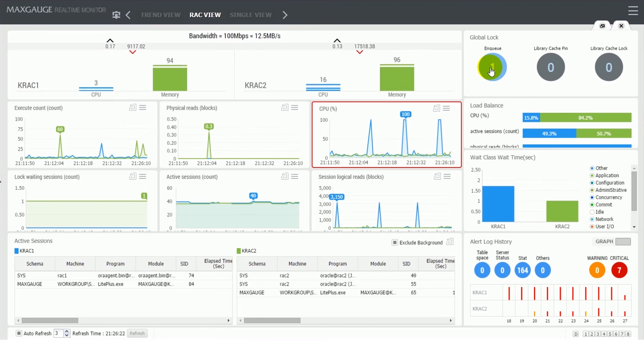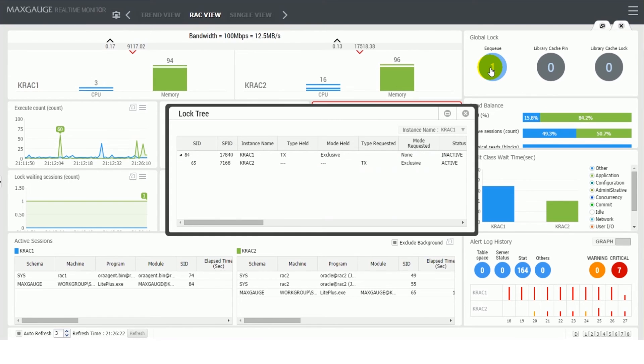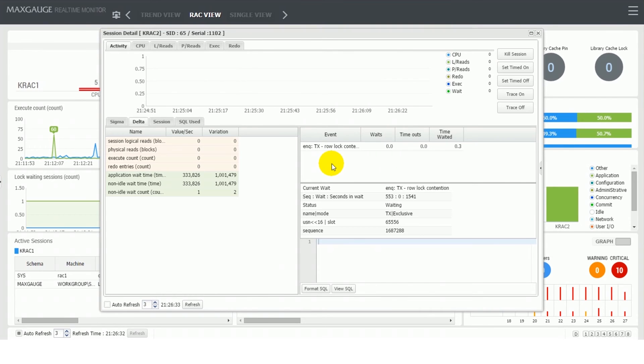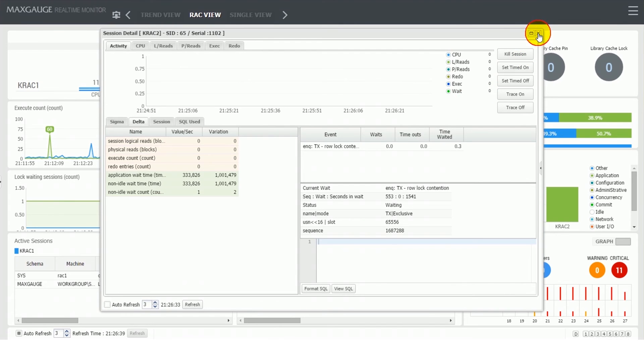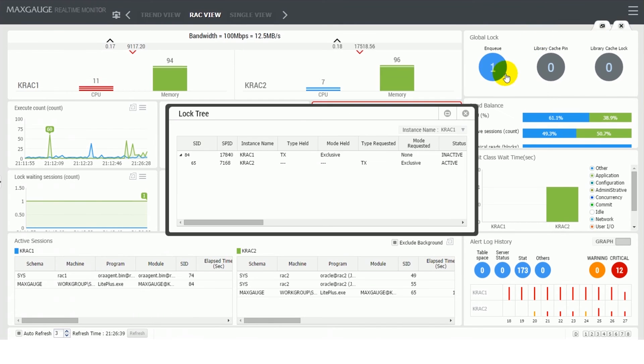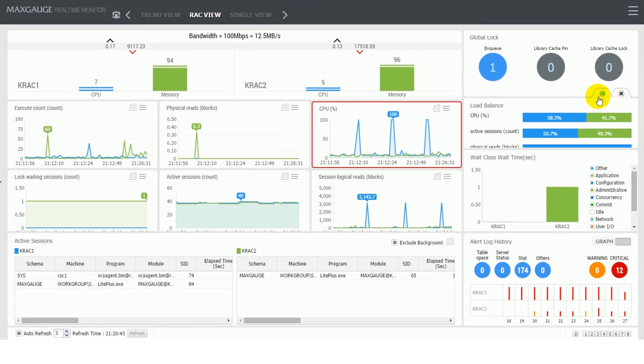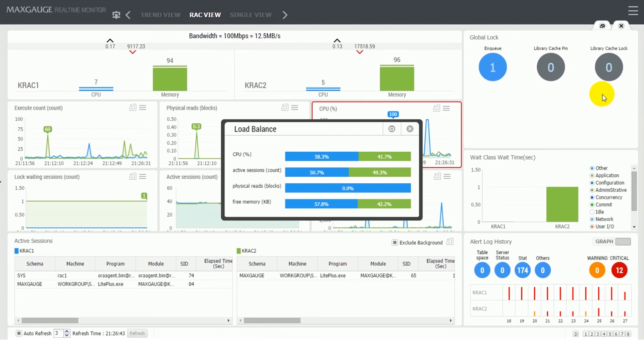The global lock frame shows the number of lock waiting sessions between RAC nodes with its name. If you double-click the displayed global enqueue on the screen, lock tree frame will be linked to show you waiting sessions and holding sessions in a tree form, and it will show you more detail about corresponding sessions and queries.